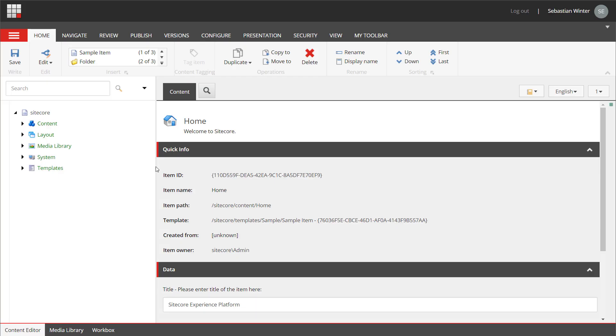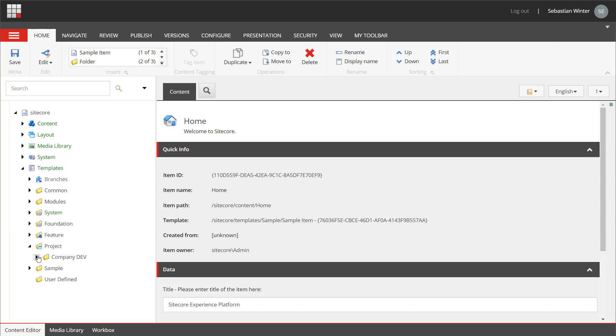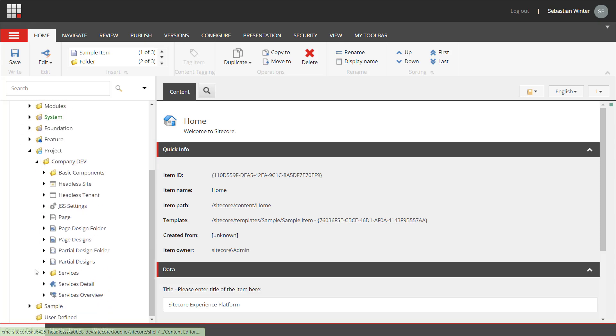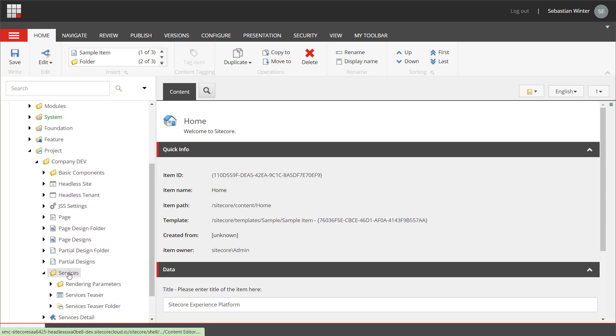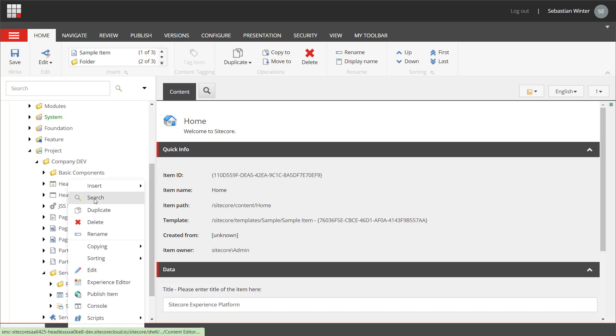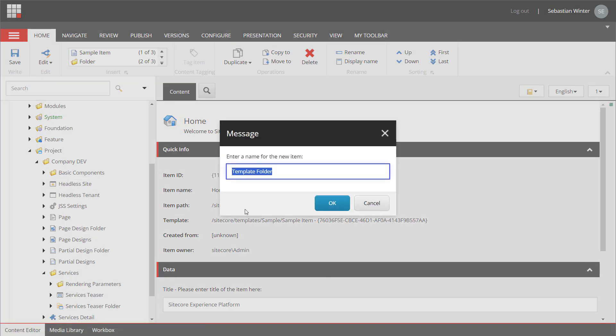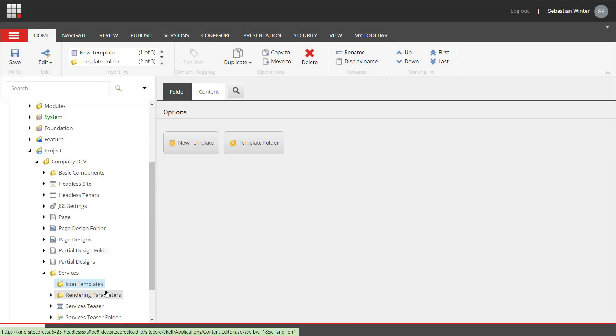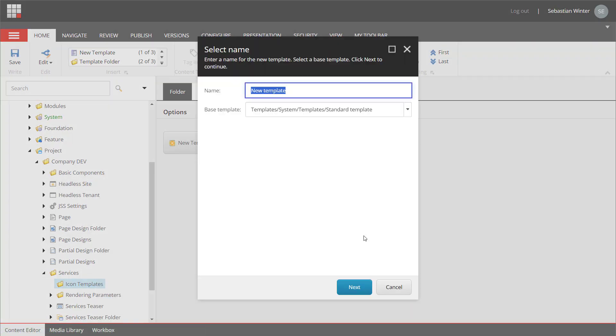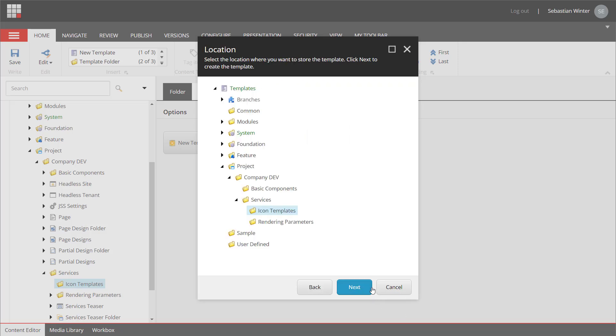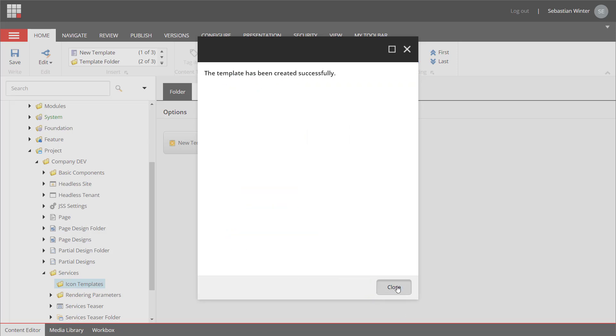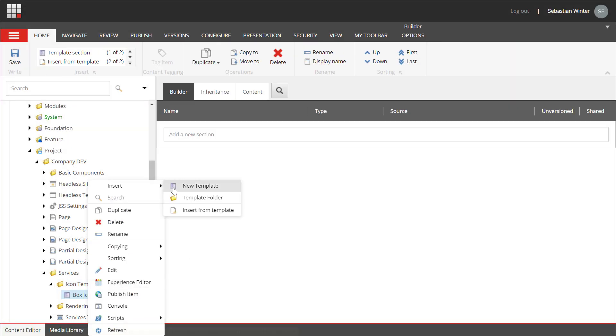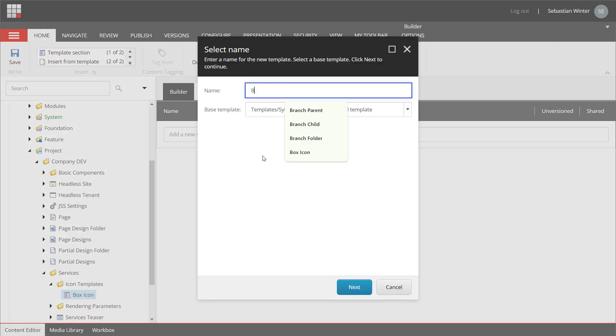In content editor I need to create the templates to model the content related to the icons. I navigate to templates, project, company dev, services and I create a folder for all icons related templates to keep everything a bit structured. I name it icon templates. Now I create the box icon template and I create the box icon folder template.